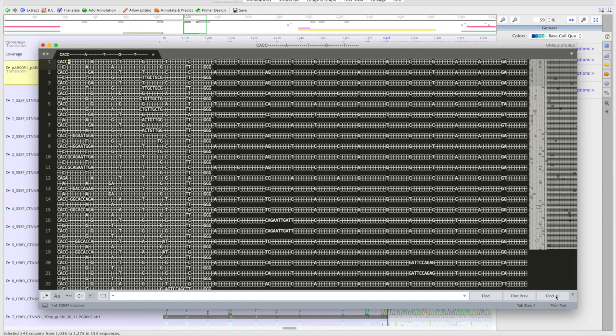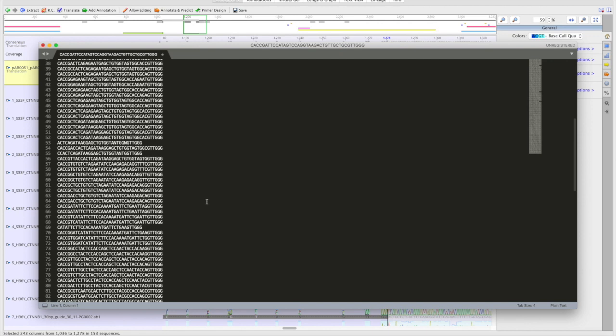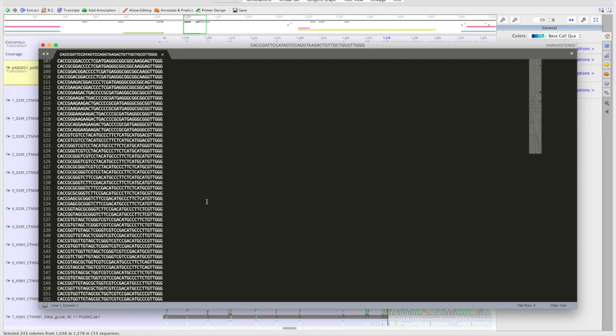Once you've deleted all the dashes, you can remove the first sequence, which is just the reference from the plasmid. You can double-check that you have the correct number of sequences. In this case, it should be 152, since we have 76 constructs and two primers per construct.